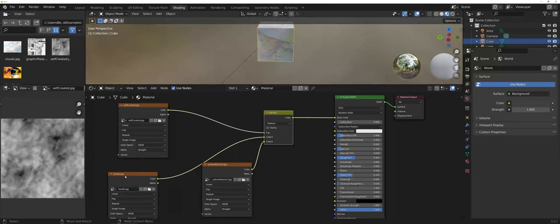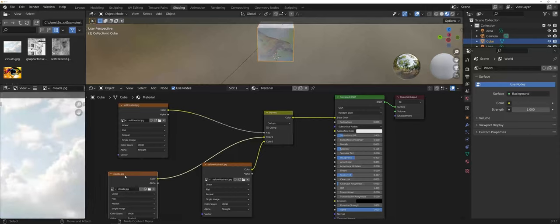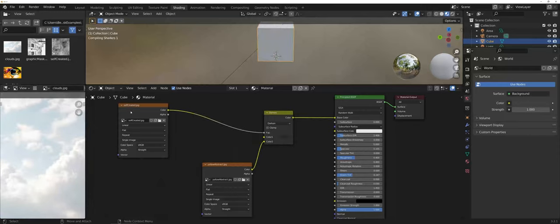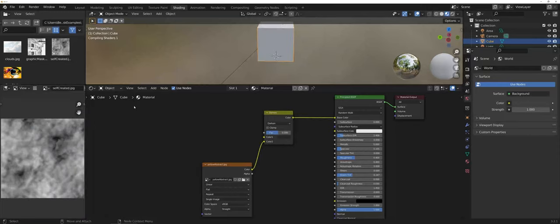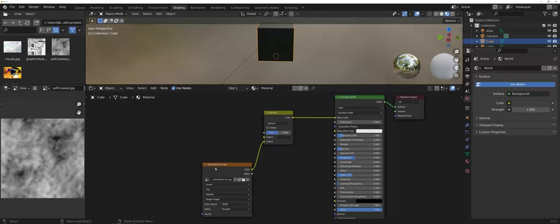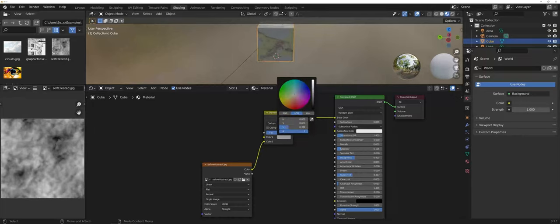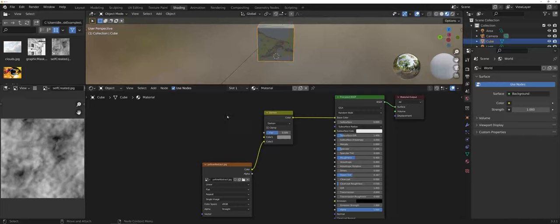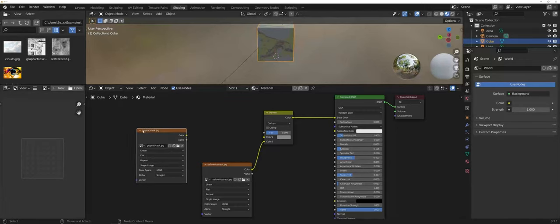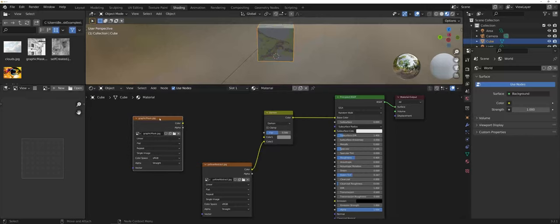I'm going to delete clouds and delete the self-created, so we only have the yellow abstract going on. I'm actually going to grab the other mask. If you recall from a previous video, I used an actual image and grayscaled it to make a new type of mask.